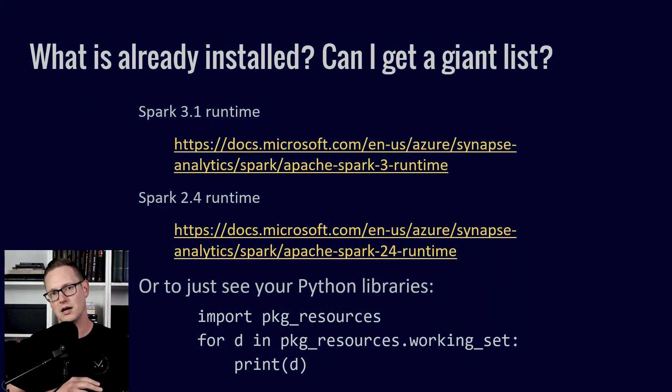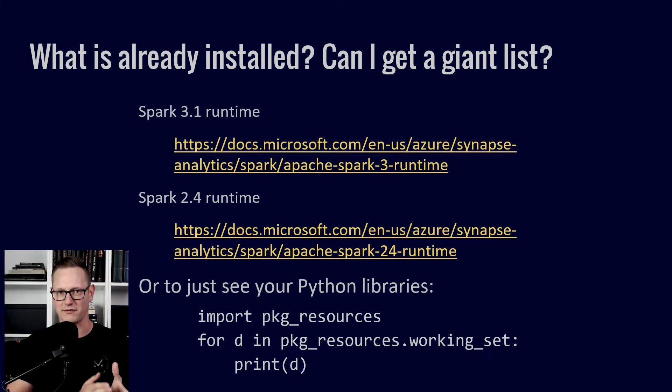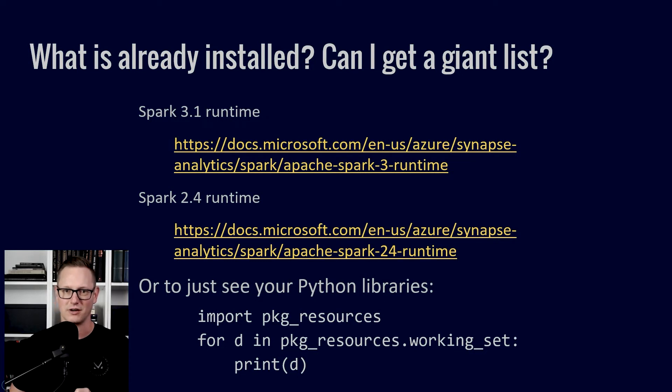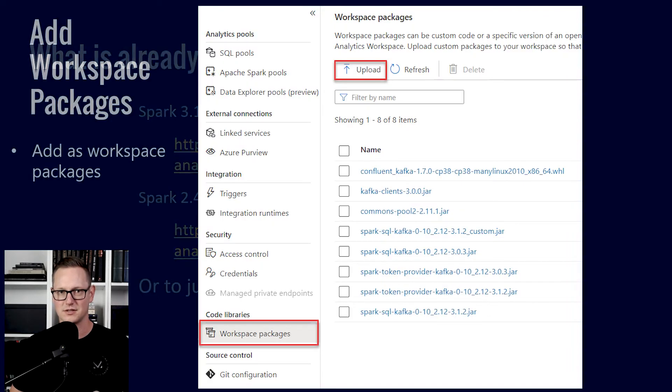And so if you want to know what's already installed, if you want to get to that giant list, here's some links to the docs. Or you can run this Python command to see a list of resources.